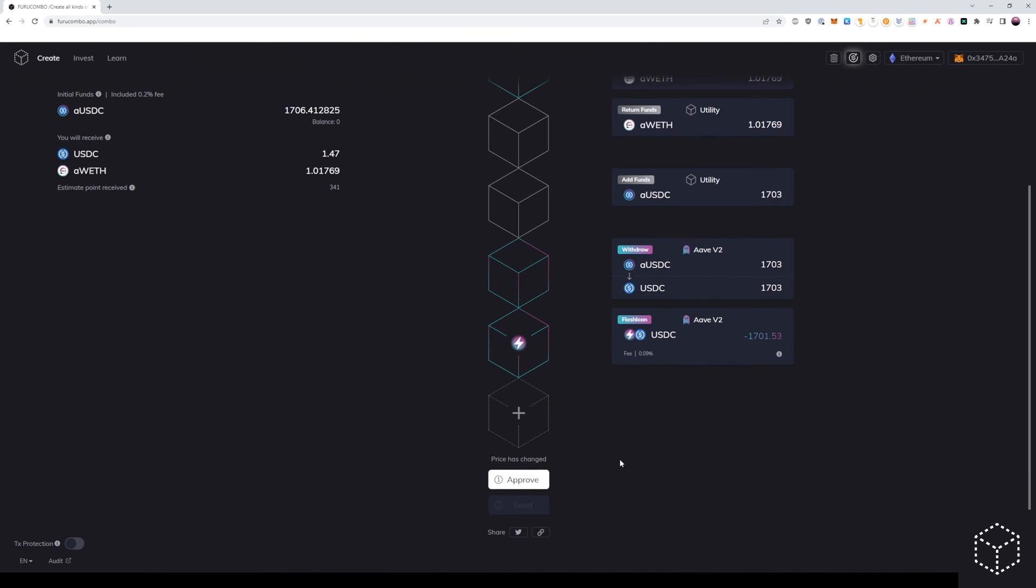This, once you approve and send, is how you perform a collateral swap using FuruCombo. If you have any questions, reach out to us in our community discord. Thank you.